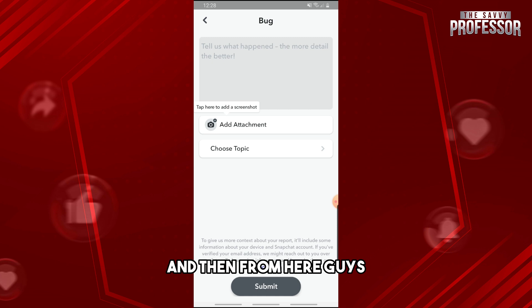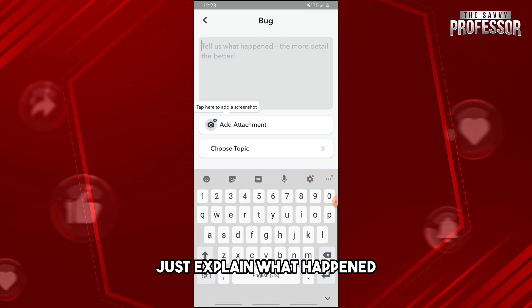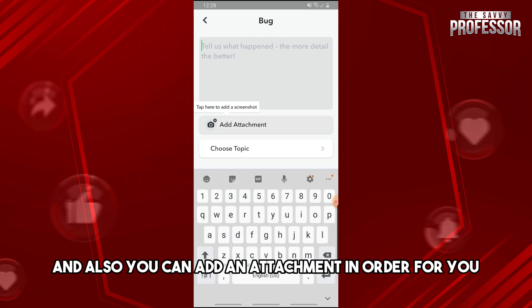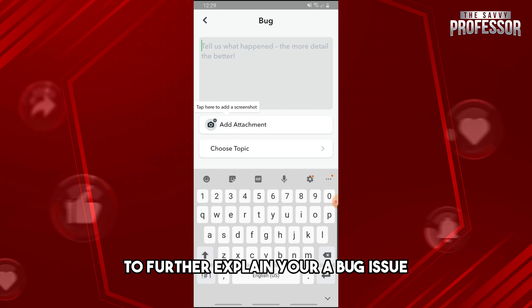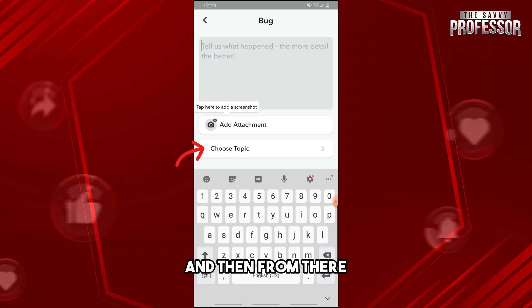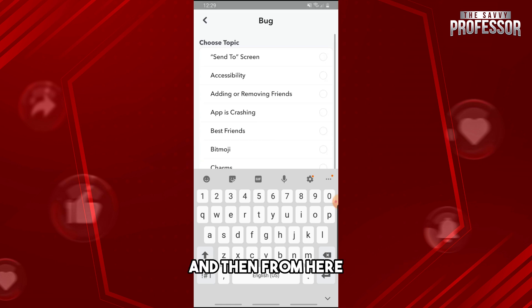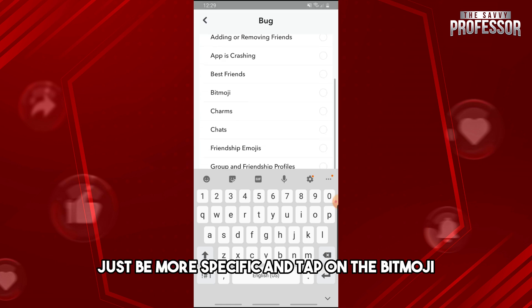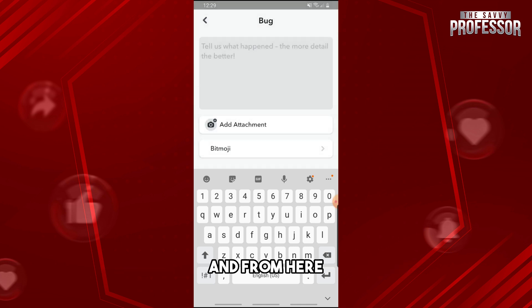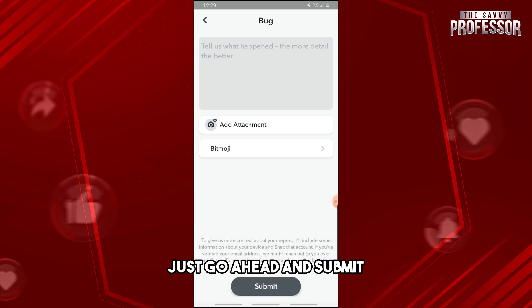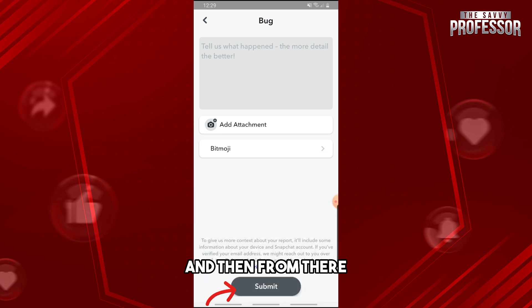From here, explain what happened. You can also add an attachment to further explain your bug issue. Then tap on 'Choose Topic,' be more specific, and tap on 'Bitmoji.' From here, go ahead and submit.